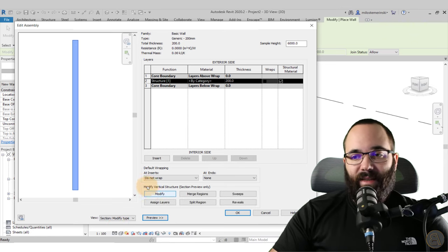One thing to note: if you have a section that cuts through the sweep at an angle, you will not be able to see the detail. It only works in perpendicular sections. But it's still pretty cool to have the ability to include details, and they'll appear everywhere as long as you're cutting straight or perpendicular through the sweep itself.